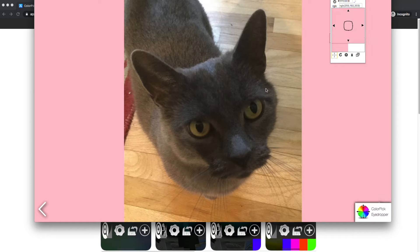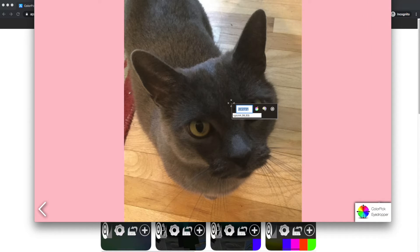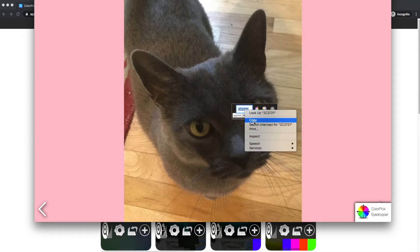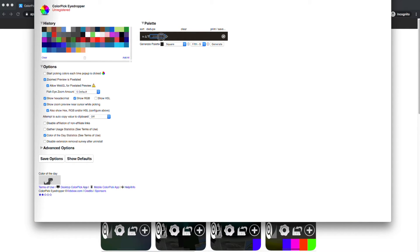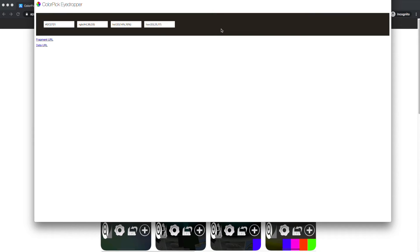There are some bugs you might encounter where you're unable to copy these values. This will be fixed in a future version of Chrome. Until then, you should be able to click these buttons and copy the values from there. Or if you need more values, you can use the print/save feature to get the other values.